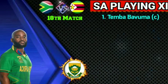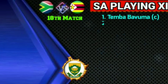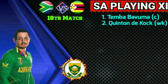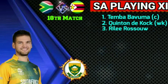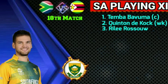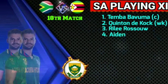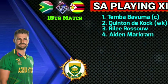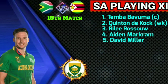South Africa probable playing 11: 1. Temba Bavuma — Captain and right-hand batsman. 2. Quinton de Kock — left-hand wicketkeeper batsman. 3. Reeza Hendricks — left-hand batsman. 4. Aidan Markram — right-hand batsman. 5. David Miller — left-hand batsman.